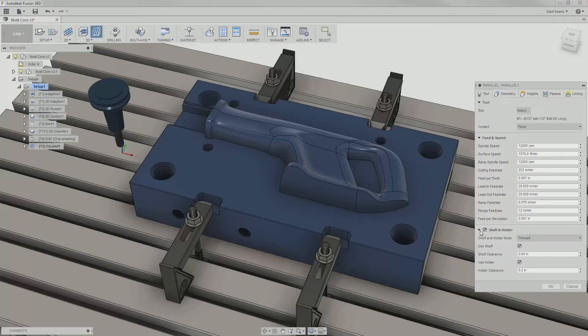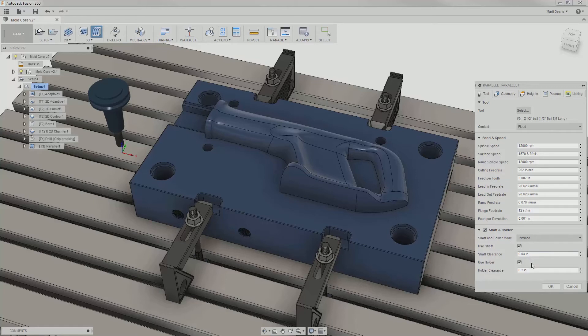I can enable shaft and holder to allow Fusion to detect potential collisions with the shaft, holder, or both within specified clearances.